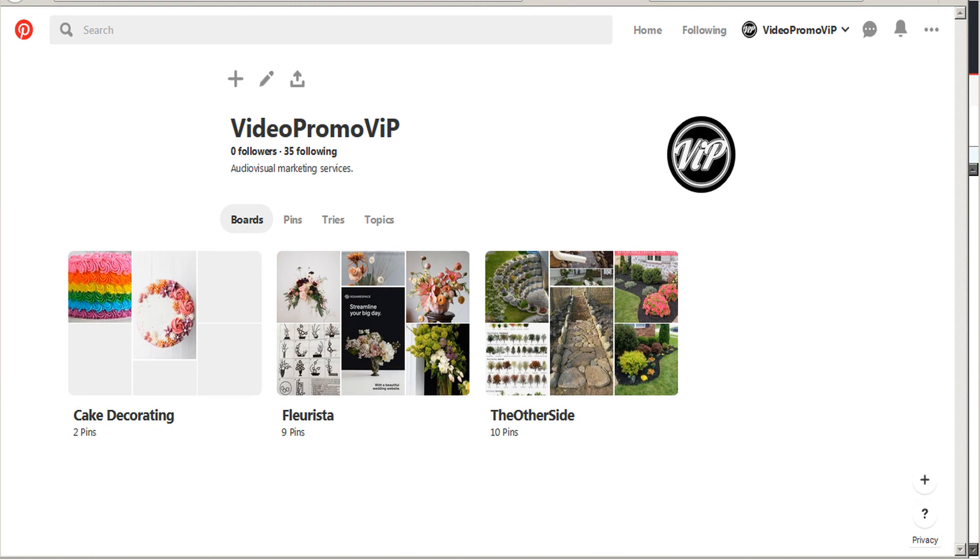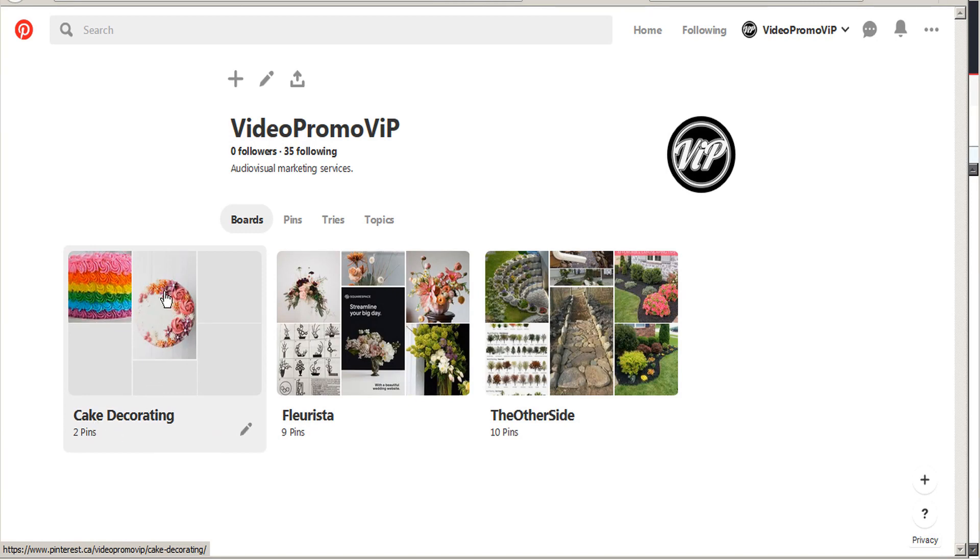Now if we visit our Pinterest account, we'll see here under our cake decorating board, the pins that we just pinned immediately. Here's the one that we pinned through the curated images, and here's the one that we pinned manually.